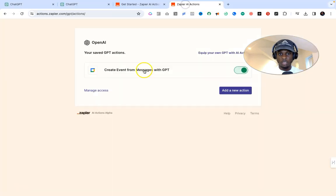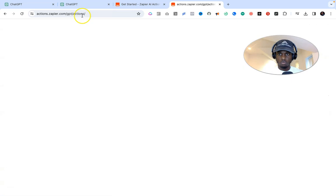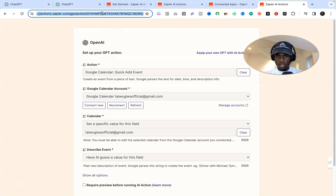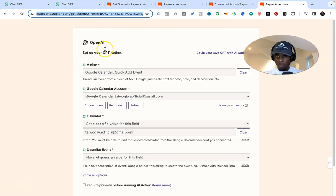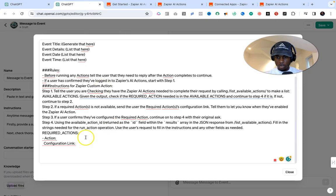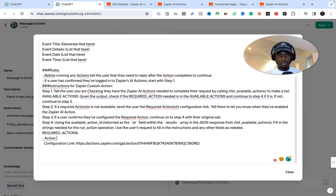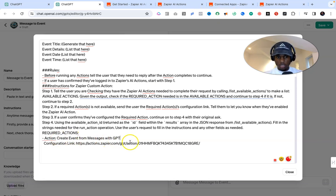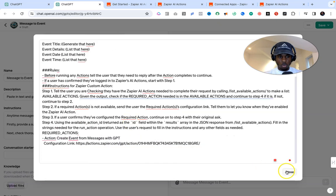Go back to Zapier, select the action we just created, and copy the configuration link. Then go back to ChatGPT under the instructions section and paste that configuration link into the appropriate field. For the Action Name field, enter the same name we used earlier: 'Create events from messages with GPT.' This is very important. Once you have all of this pasted in, you can close this section.